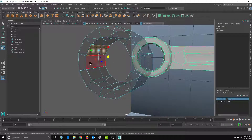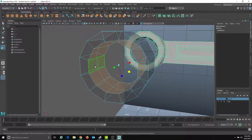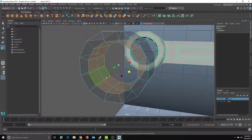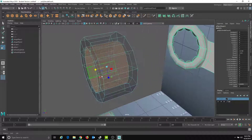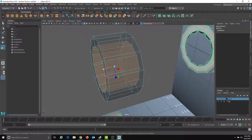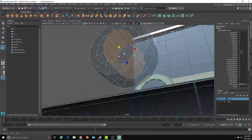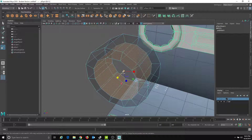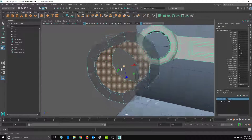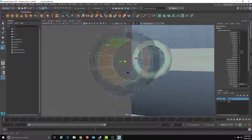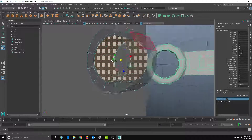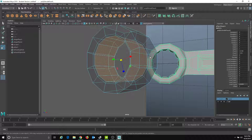I'll go to Face Mode, select one face, hold Shift and double-click to select the whole edge loop. Then hold Shift and left-mouse-drag inwards. I just want a slight indent here before I start adding teeth — that gives me a little bit of edge on that.